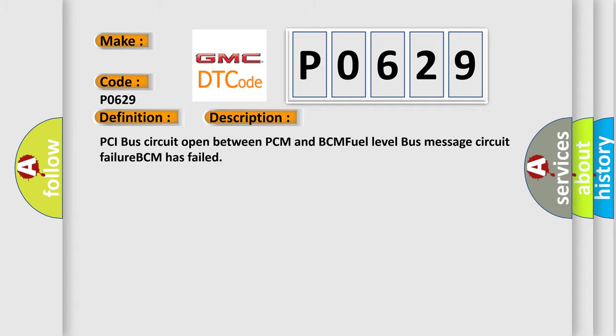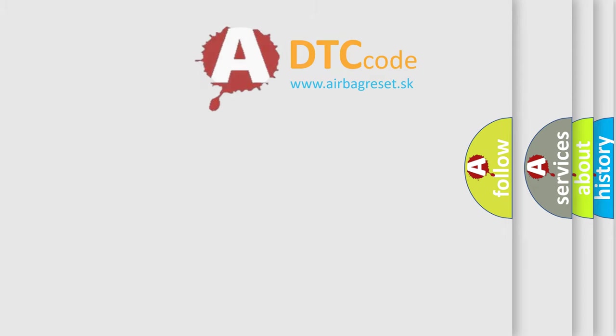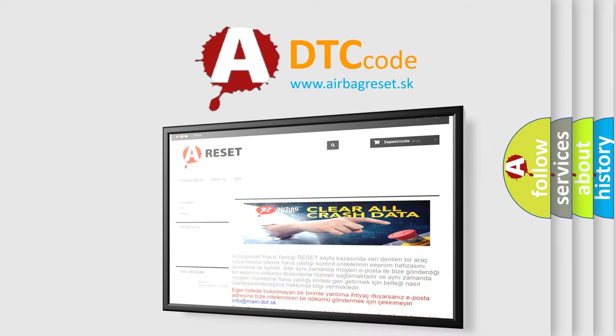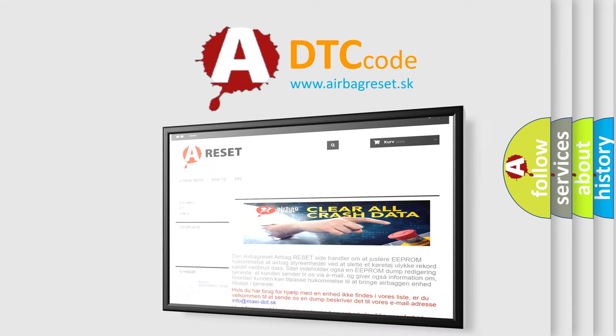The Airbag Reset website aims to provide information in 52 languages. Thank you for your attention and stay tuned for the next video.